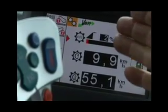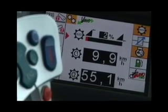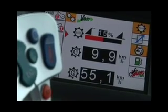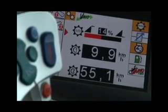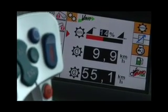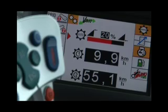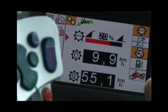For PTO work, you need a low setting. For draft work, around 14%. And for road transport work, around 20%.